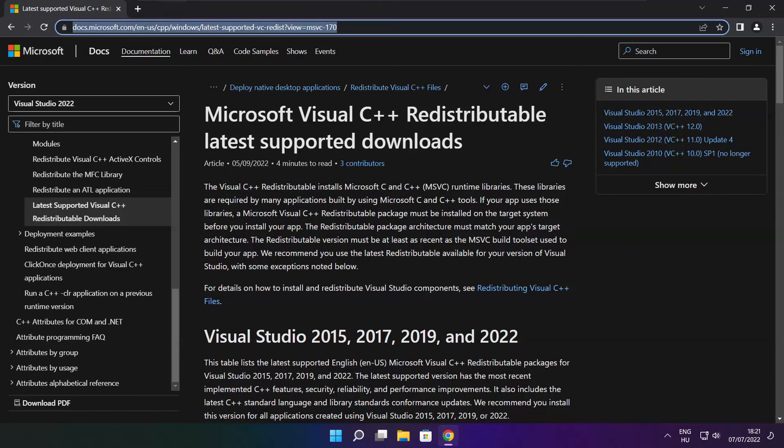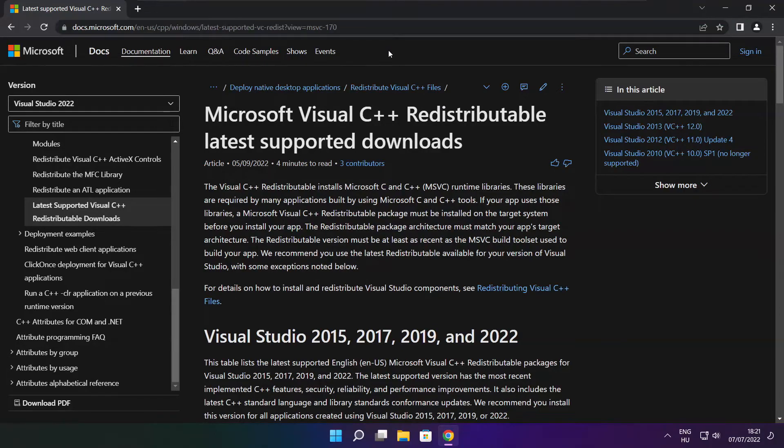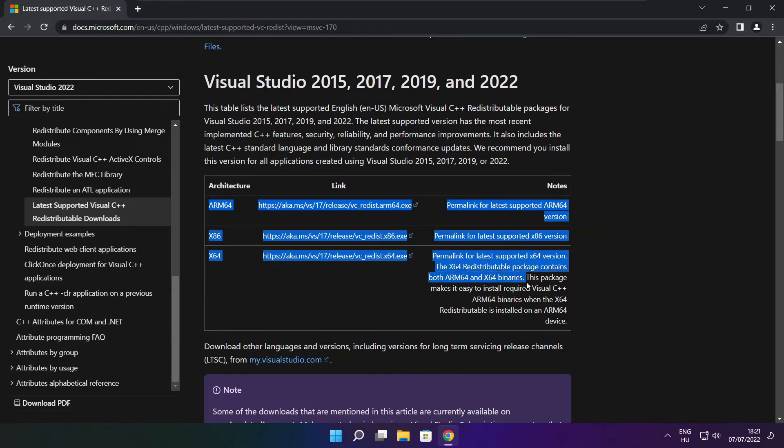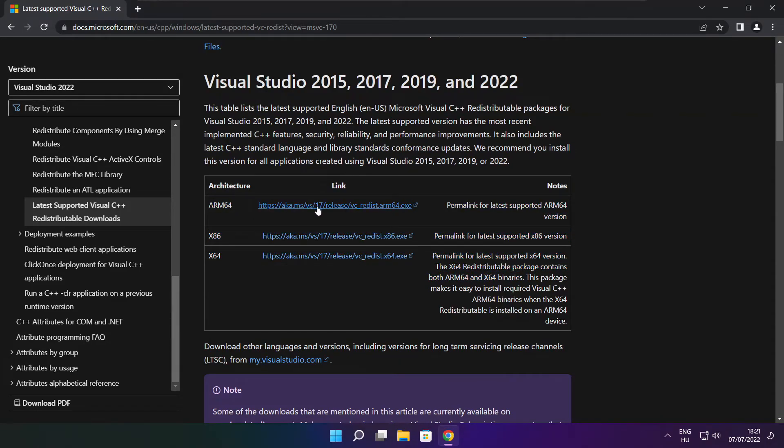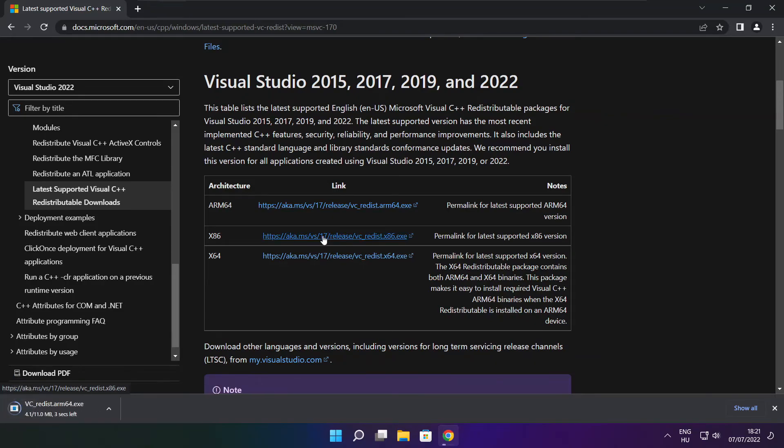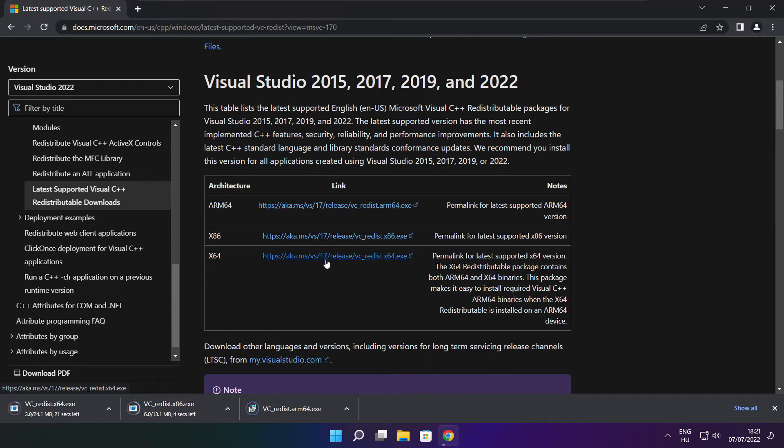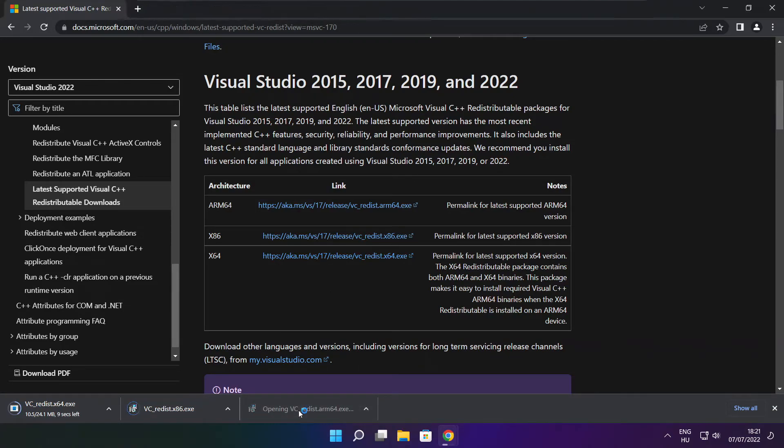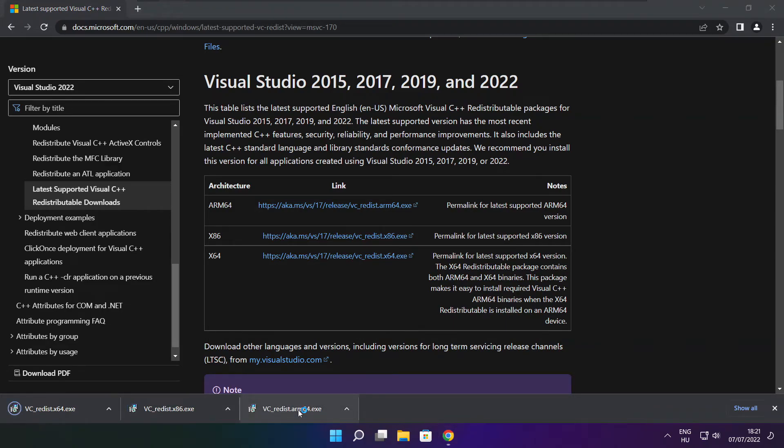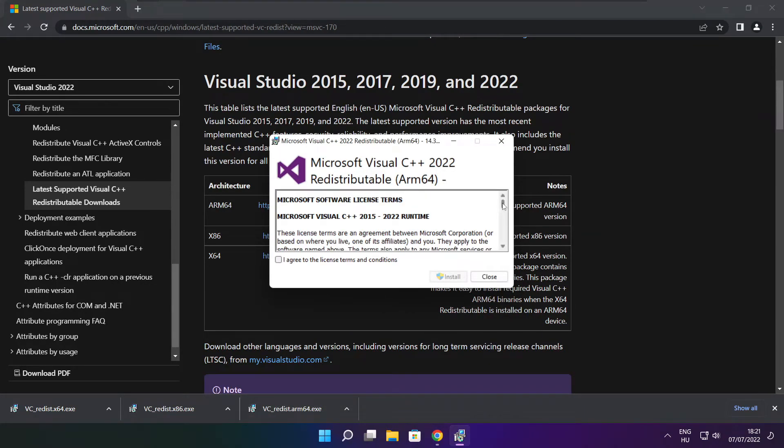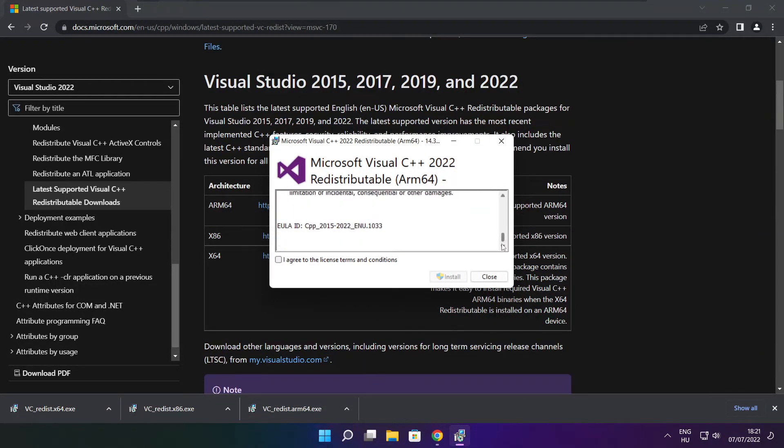Go to the website, link in the description. Download 3 files. Install downloaded files. Click I agree to the license terms and conditions and click install.